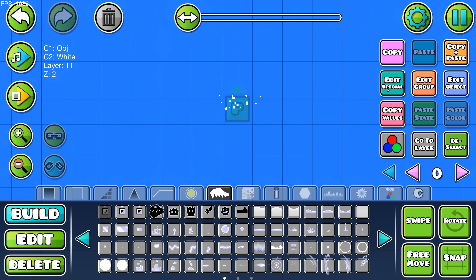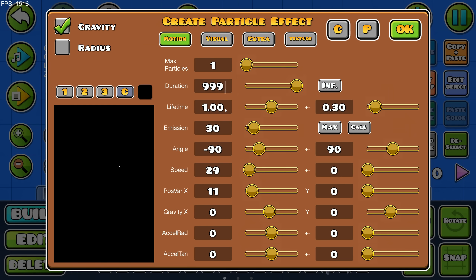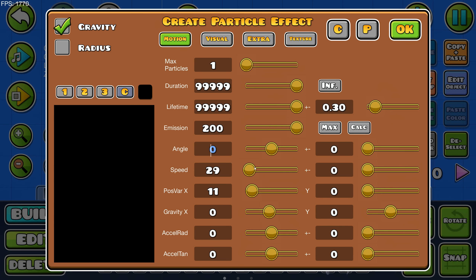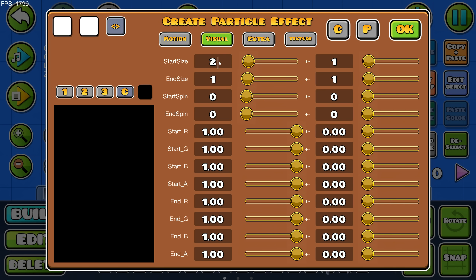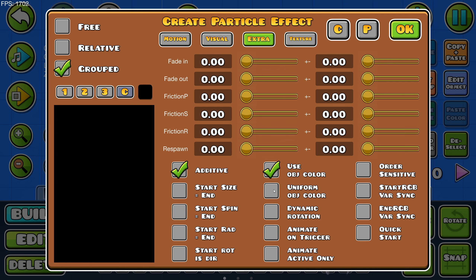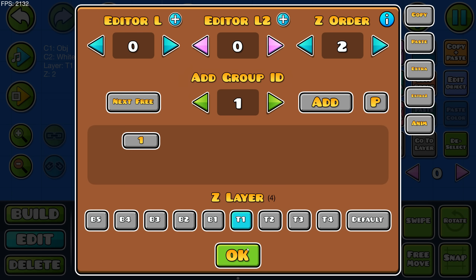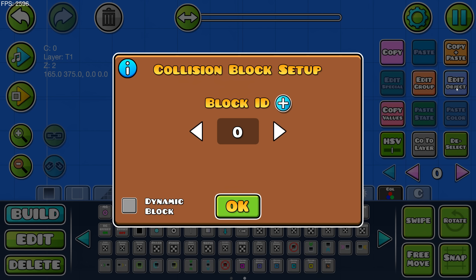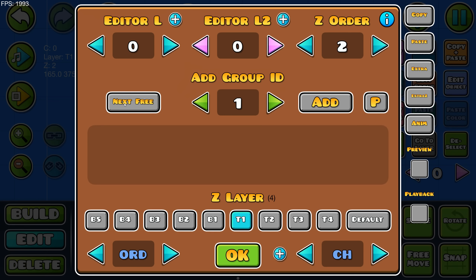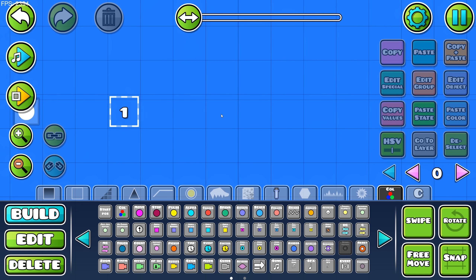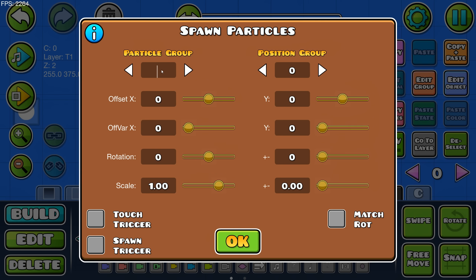To start off, place down a particle trigger and change max particles to 1. Set duration and lifetime to 9999 so it doesn't despawn. Set emission to 200 and everything else to 0. In the visual tab, set start size and end size to the same value with 0 variation. In the extra tab, you can use additive, object color, and uniform color however you like. Select any texture you want — go wild and test different textures. Lastly, put the trigger in group 1. Next, place down a collision block, set the block ID to group 1, scale it down a little bit, and put it in group 2. This is where the particles will spawn. After that, place down a spawn trigger, set particle group to 1 and position group to 2, and make it spawn triggered and multi-triggered.